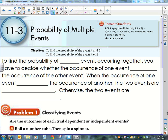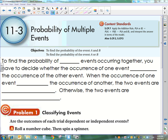Today we're talking about the probability of multiple events. We ended yesterday with talking about just simple probability, and that was talking about one event. To find the probability of two events occurring together, you have to decide whether the occurrence of one event affects the occurrence of the other event.